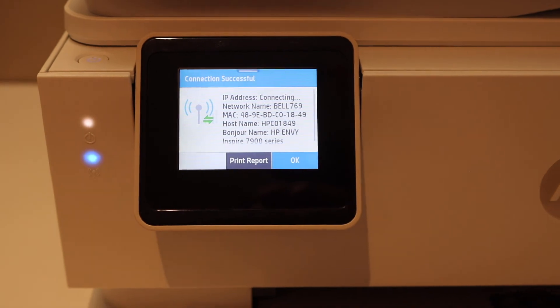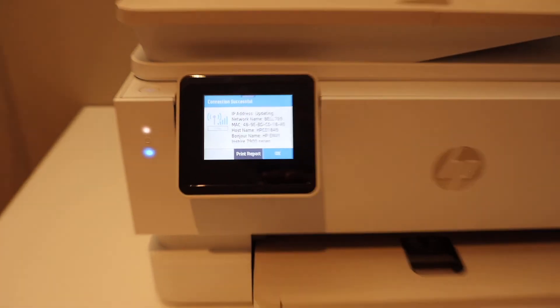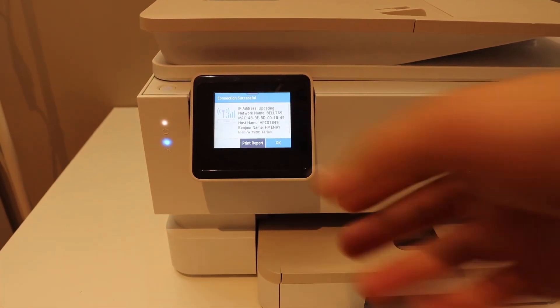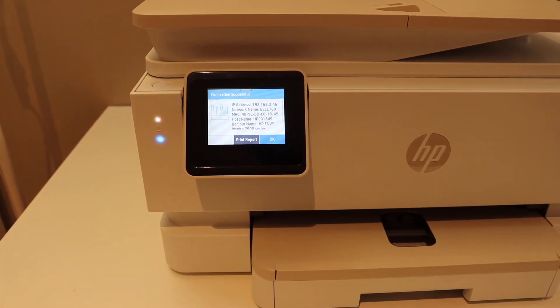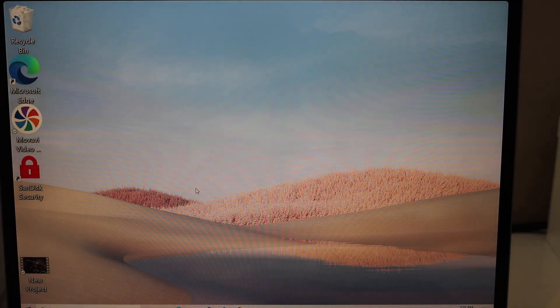Once it is connected, go and click OK. Now go to your Windows 10 laptop. In Windows 10, click on settings, select devices, then printers and scanners.